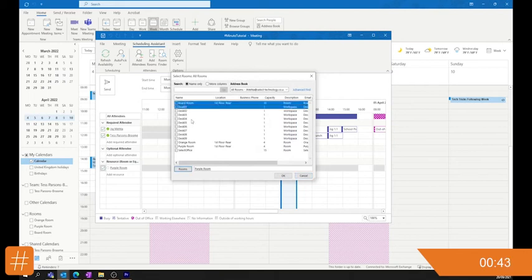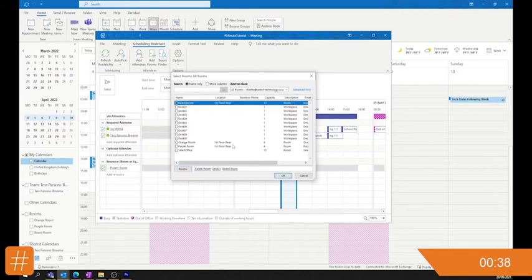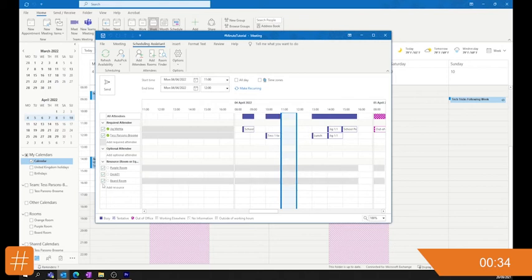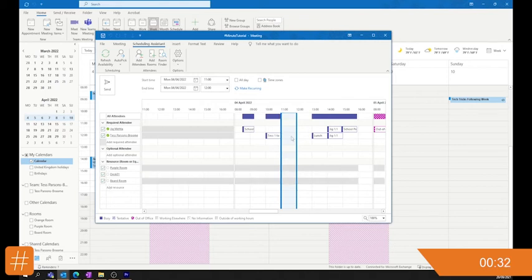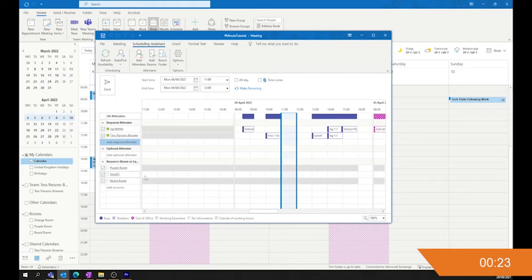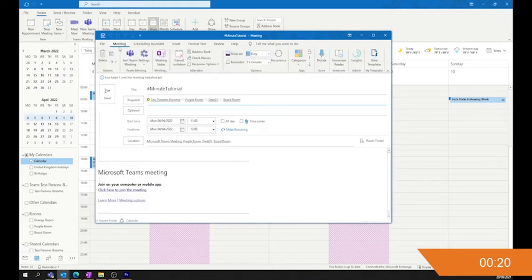For instance, I've got the boardroom and desk one, because we are hot desking. Double click those, add them to the rooms, hit OK, and they'll pop up over here. That will give you the availability for those bits. If you don't want them to be part of the booking, just uncheck them over here. Or you can delete them back in the meeting section — just click there and delete away.